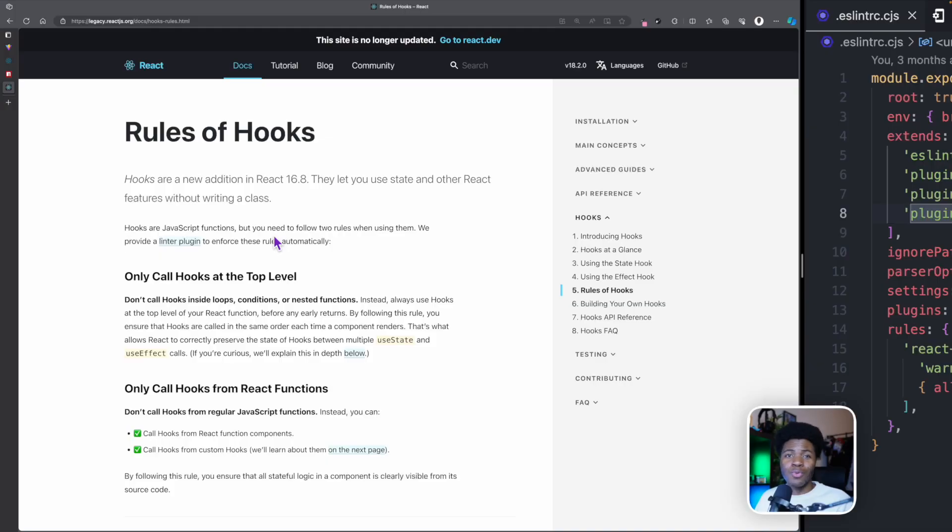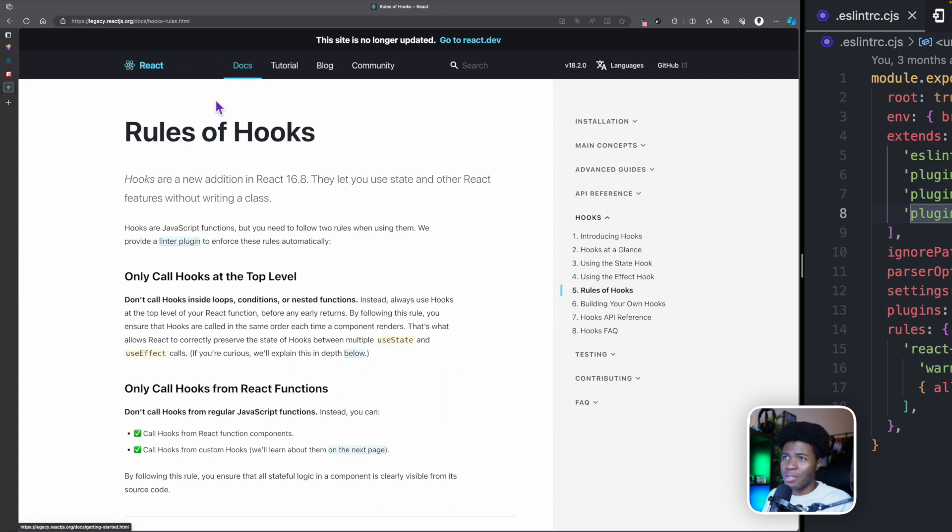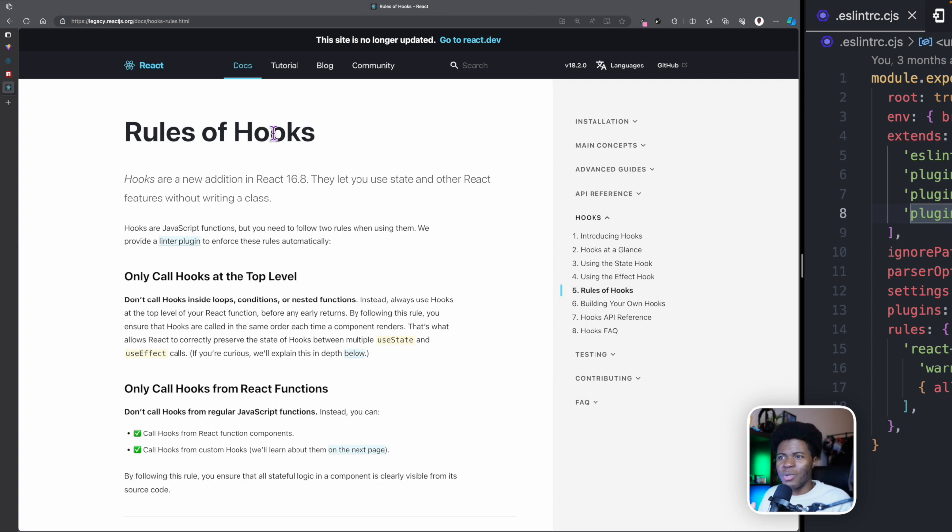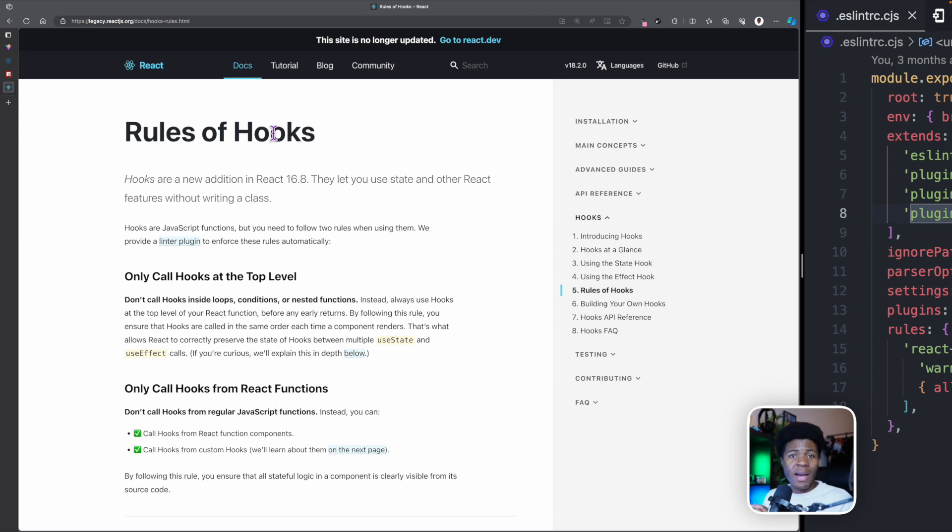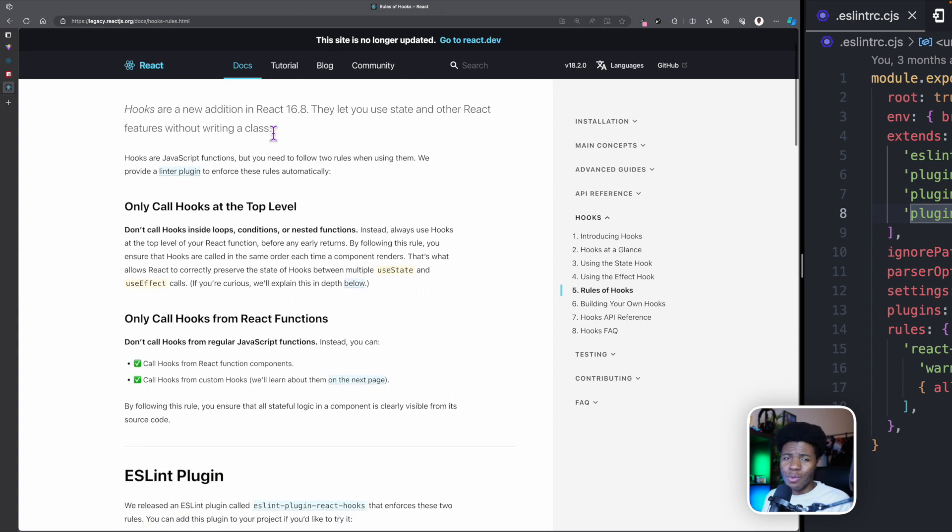But before we proceed to look at some of these hooks, it's important to know that hooks have rules and they are called rules of hooks. You can find those rules on the React documentation. This is the legacy documentation, and I'm using this legacy documentation because I couldn't find the rules of hooks in the current documentation. So you have two rules.